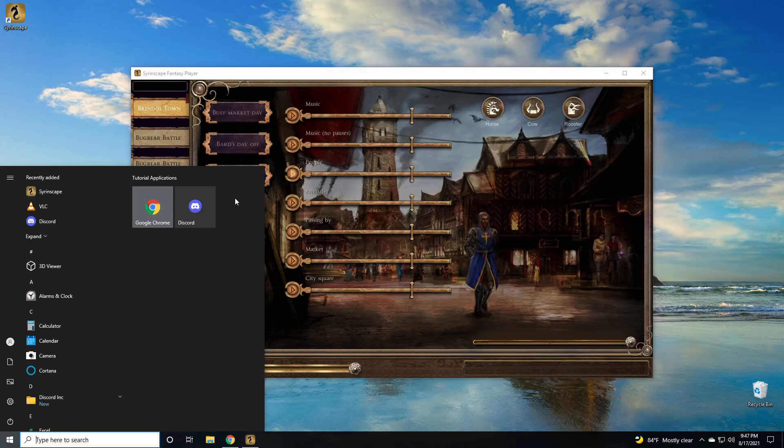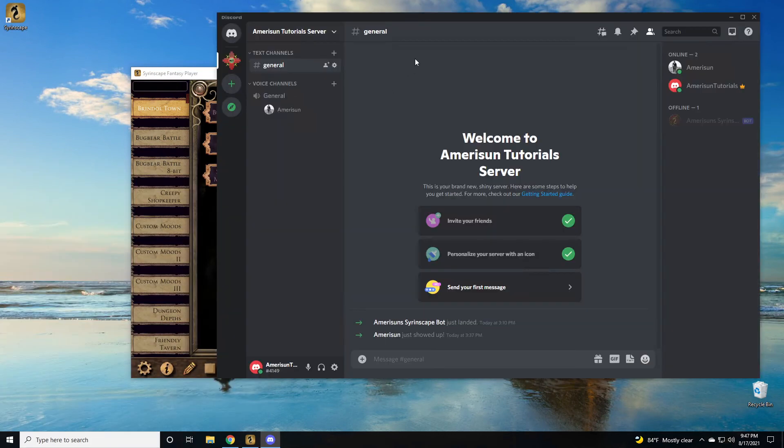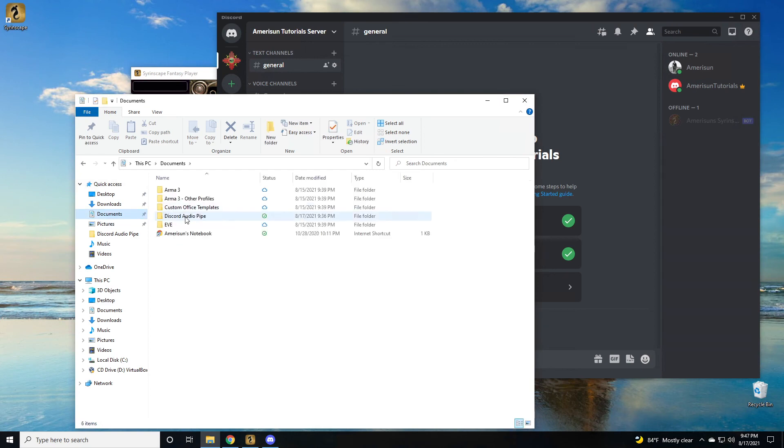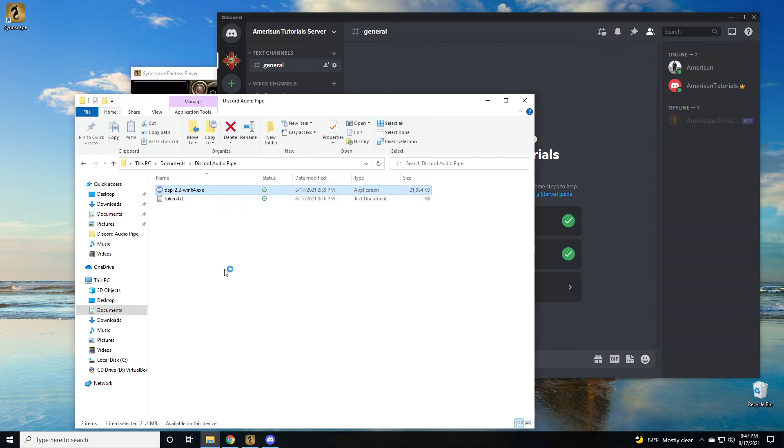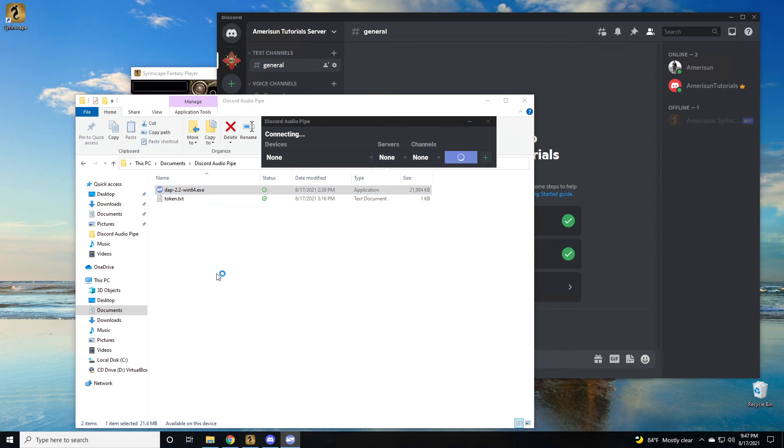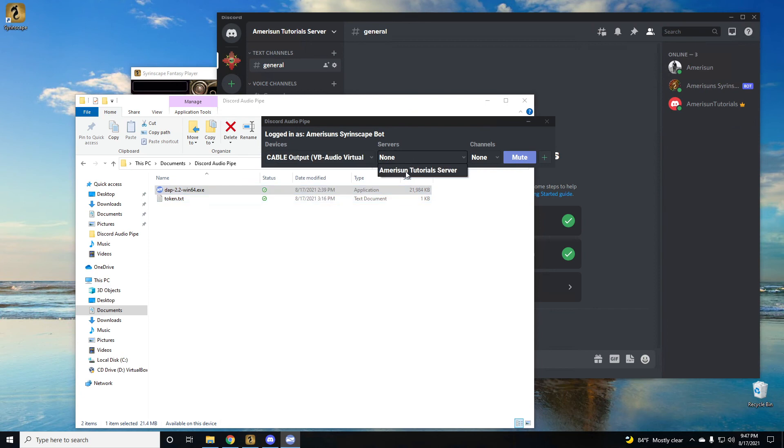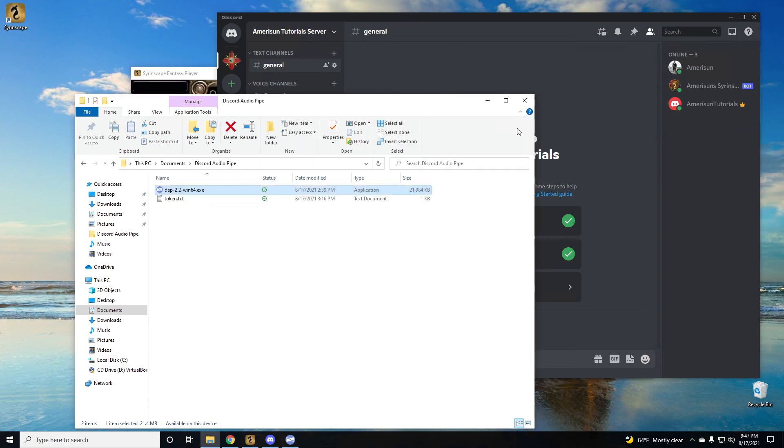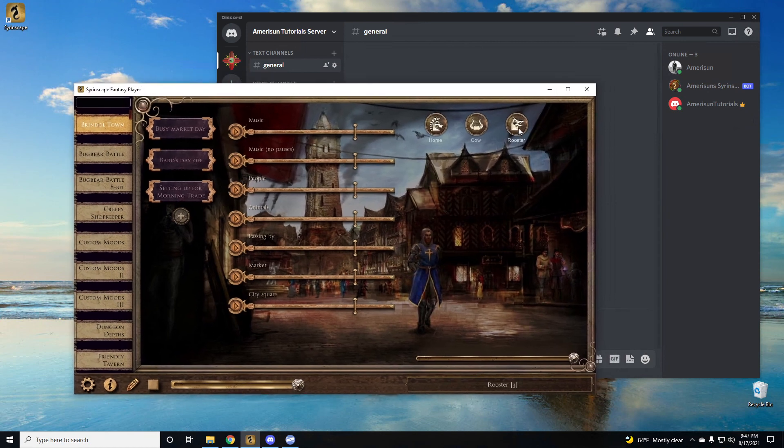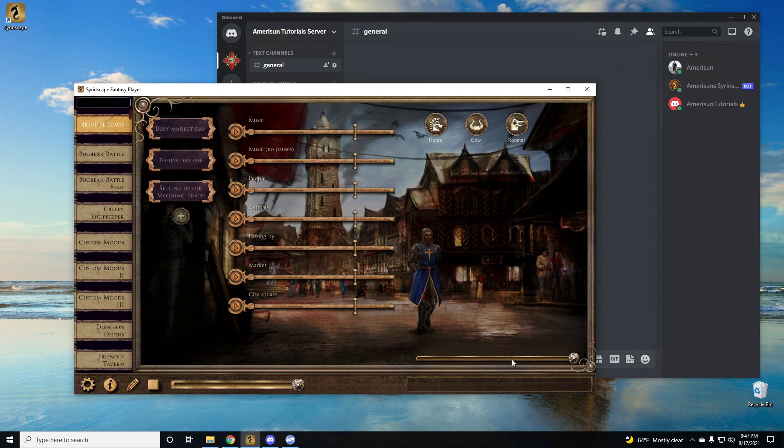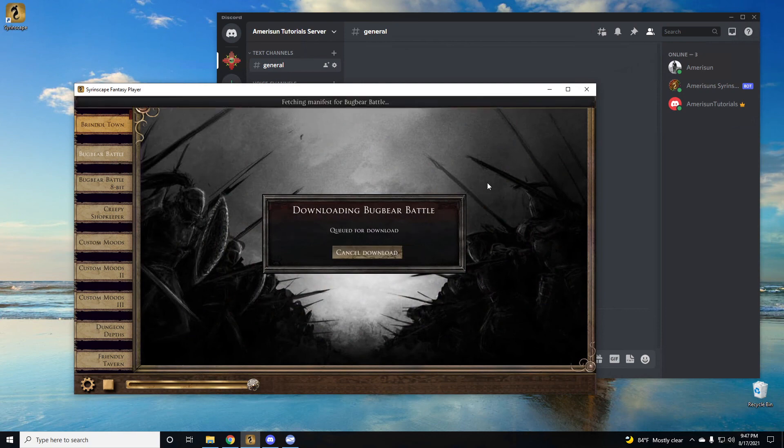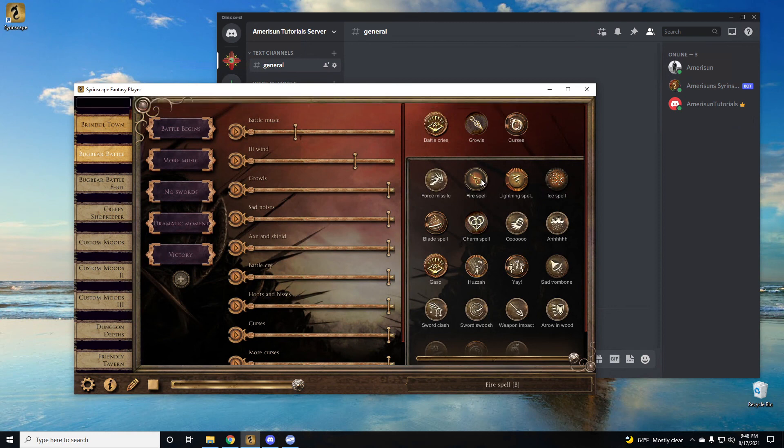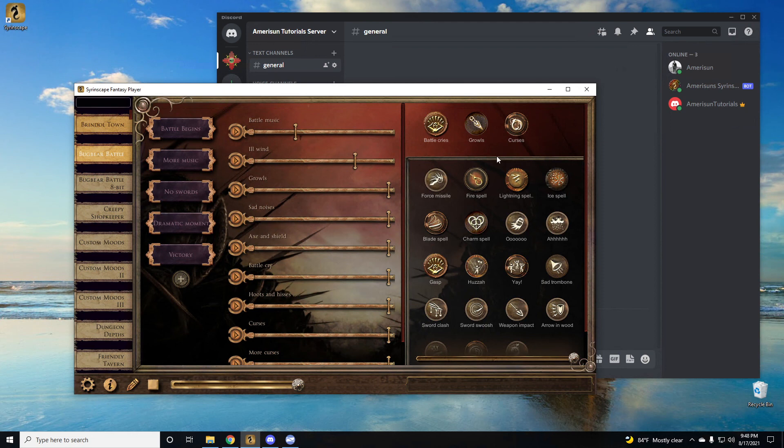Let's go ahead and close that. We're going to open up our discord so you can see the bot showing up. We're going to also open up documents and then discord audio pipe, open up discord audio pipe. You can see that it's connecting. We're going to put it into cable output. We're going to put it on Marislin's tutorial server. You put it on your server and whatever channel you want it to be in. You'll hear that it just joined. You can minimize all of this and then we'll go ahead and say, let's play the rooster. Make sure that the bottom that you're turned up all the way to the volume, because some of these sounds will be very quiet depending on what you're hearing. Let's go ahead and download the bugbear battle. And here we go. Let's say we do a fireball spell. All right.